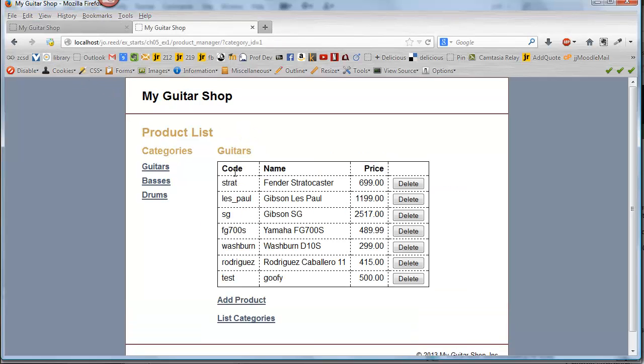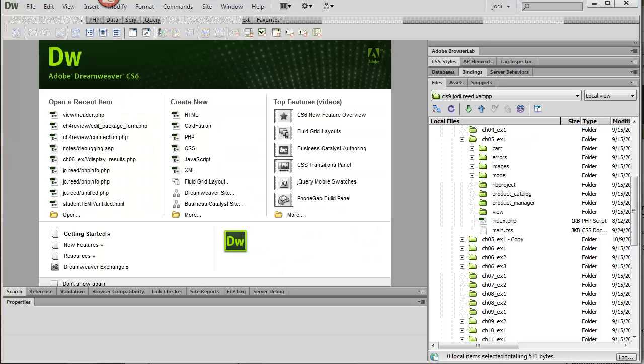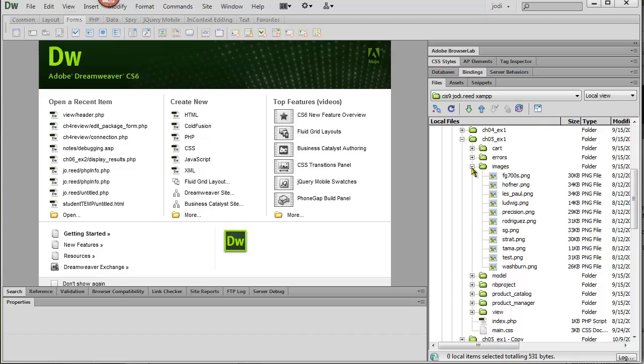So here's the code. We've got Rodriguez, Washburn. And then if we go look in images, we'll see that the file names correspond to those code names. And they just happen to have a test.png in there.